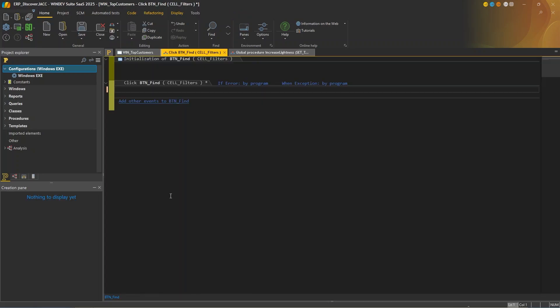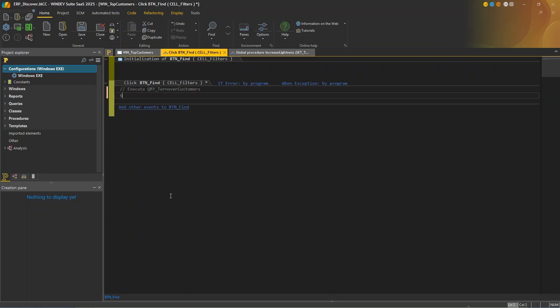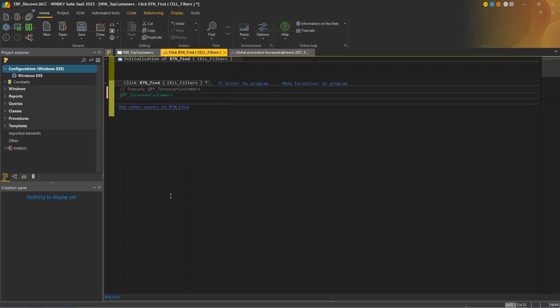So in the code of the find button, I'm going to write what I want to do as a comment. So I'm going to type execute query turnover customers. Very good. And this is an important aspect of generative AI. The clearer the comments you write, the better the results.